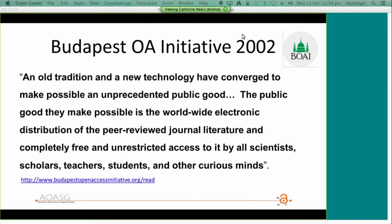The public benefit is that anyone with internet access can access peer-reviewed journal literature. A key driver for open access is the notion of public access to publicly funded research. The Budapest Statement goes on to say that removing access barriers will accelerate research, enrich education, share the learning of the rich with the poor and the poor with the rich, make this literature as useful as it can be, and lay the foundation for uniting humanity in a common intellectual conversation and quest for knowledge.